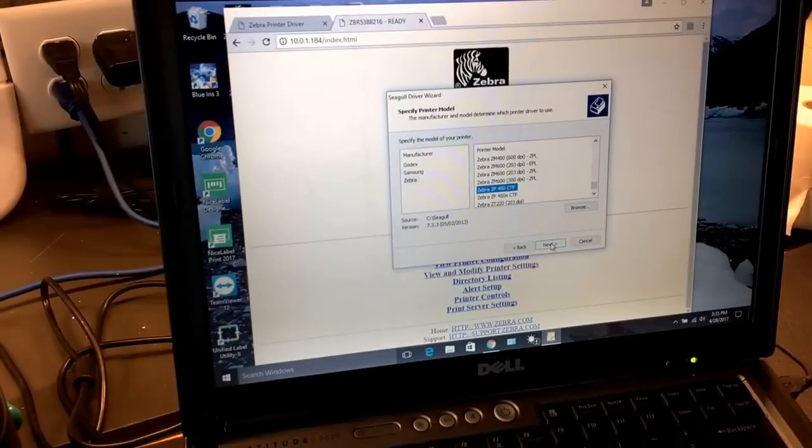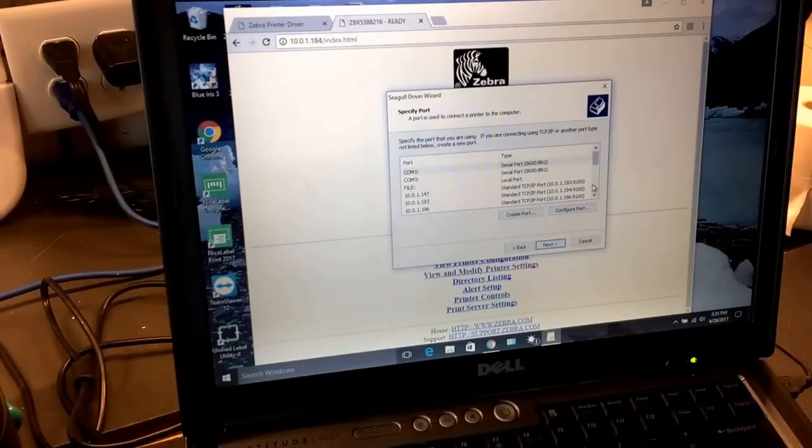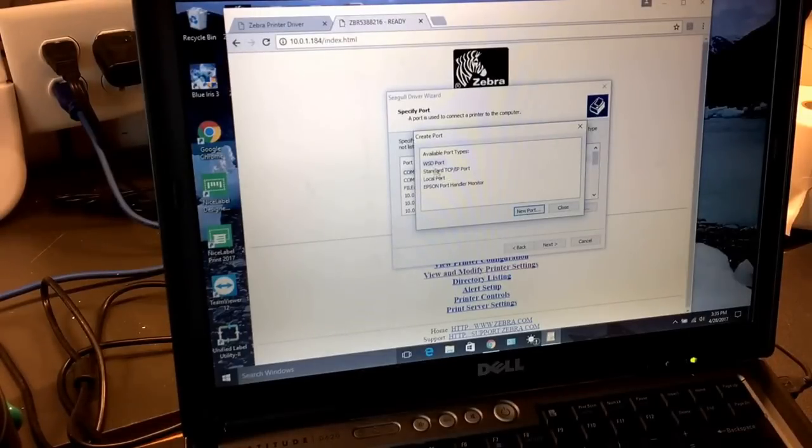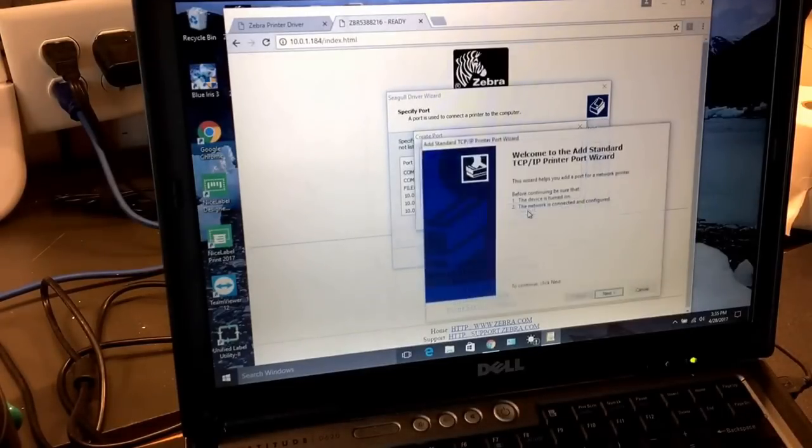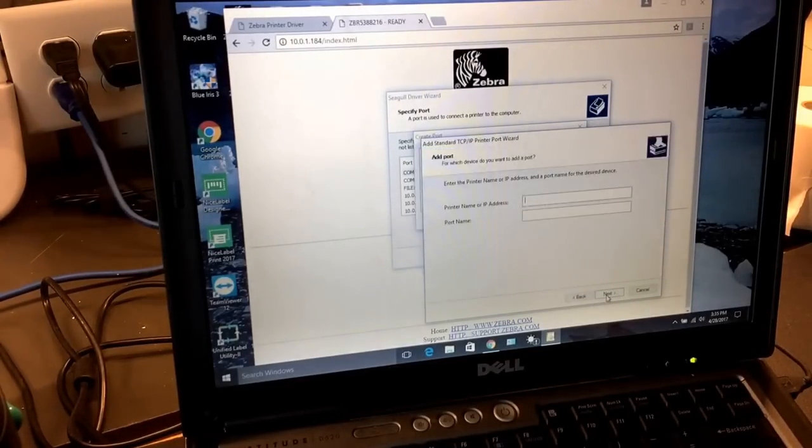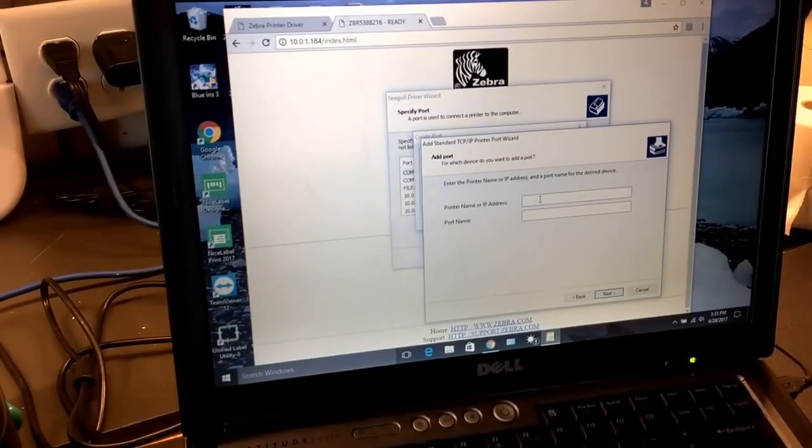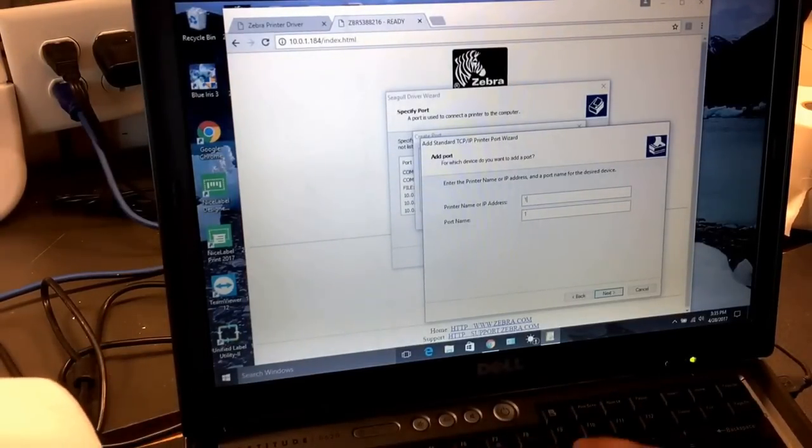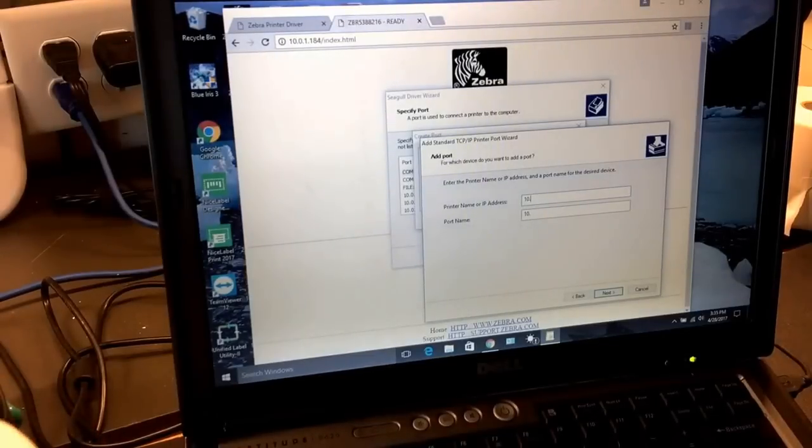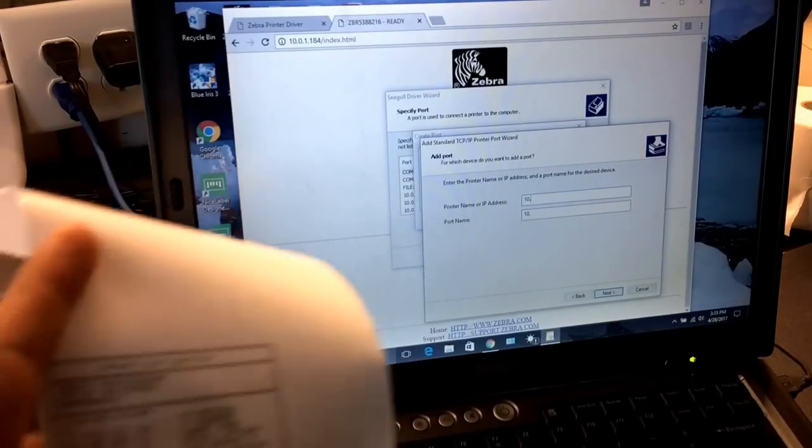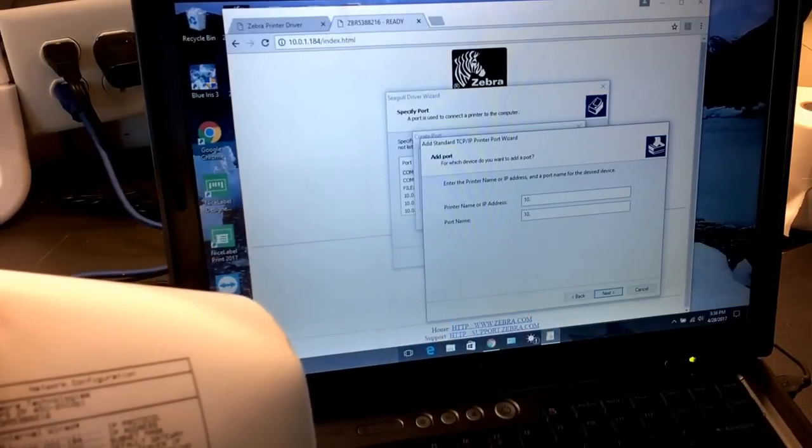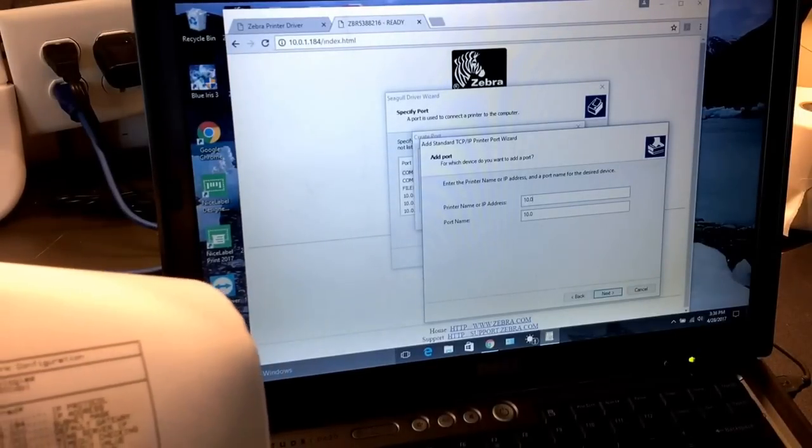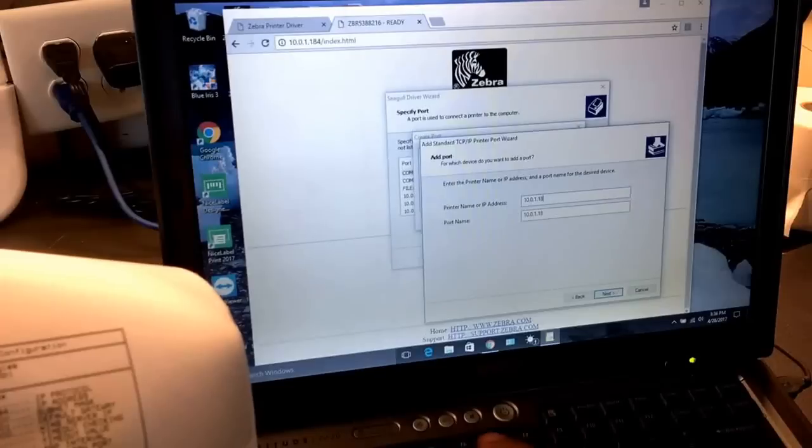Now we're going to click on next. Then we're going to create a port. We're going to choose the standard TCP/IP port, new port, and say next. We're going to type in the same IP address that we have here on our browser, so it's going to be 10—and again, this IP address is going to be different on your printer. You need to put the IP address that came on the report that you got from the printer: 0.1.184.